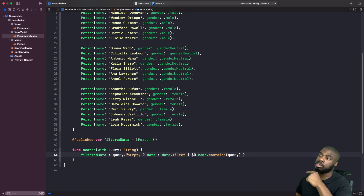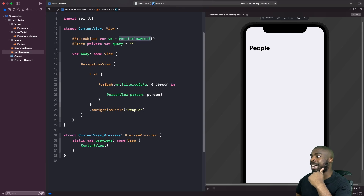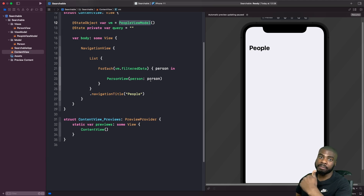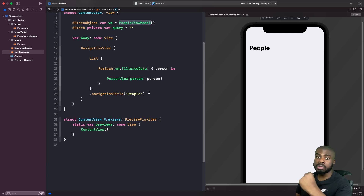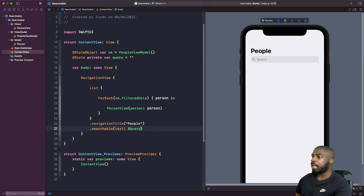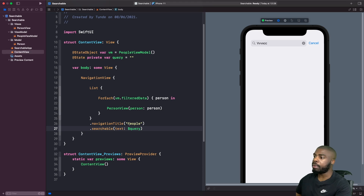The next thing we need to do is hook this up to our search bar in our SwiftUI view. To add the search bar to the screen, we use a modifier in SwiftUI called searchable, which is new in Xcode 13. You have to give it some kind of state string property so you can bind the value that someone's typing in the text field to your state variable. Whenever someone types in the text field, that value gets bound to our state property.